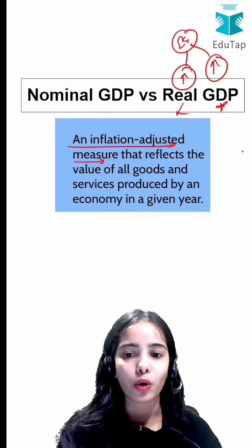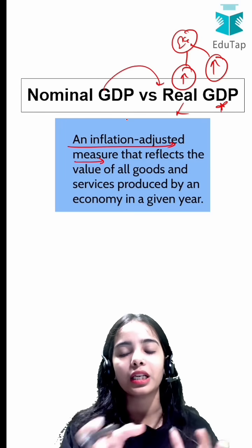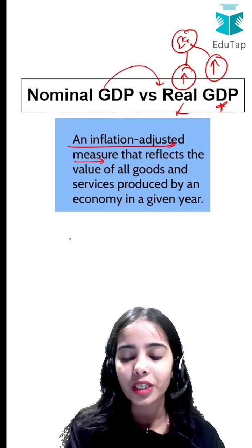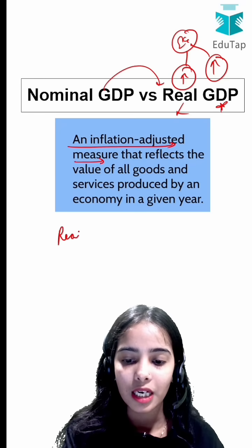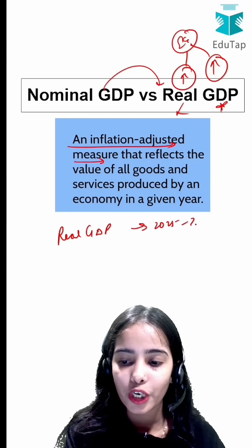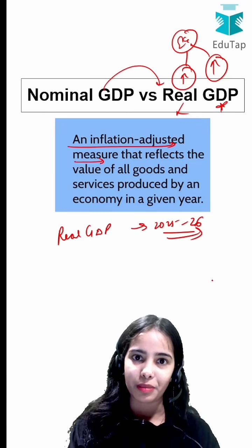I hope now you have got clarity on the difference between nominal GDP and real GDP. Do tell me in the comment section below: what is the real GDP projection shown for 2025-26 by the Monetary Policy Committee?